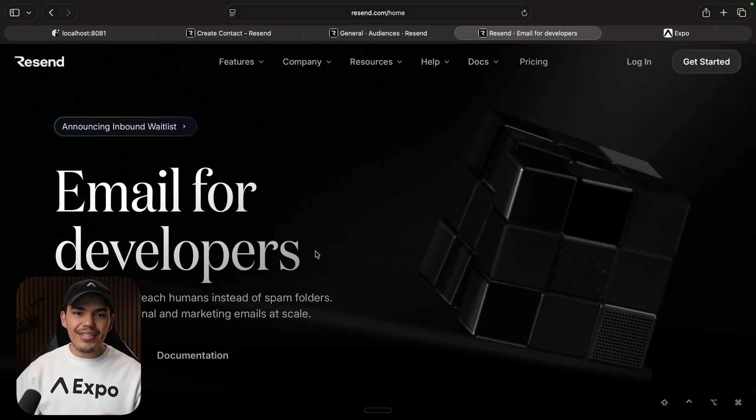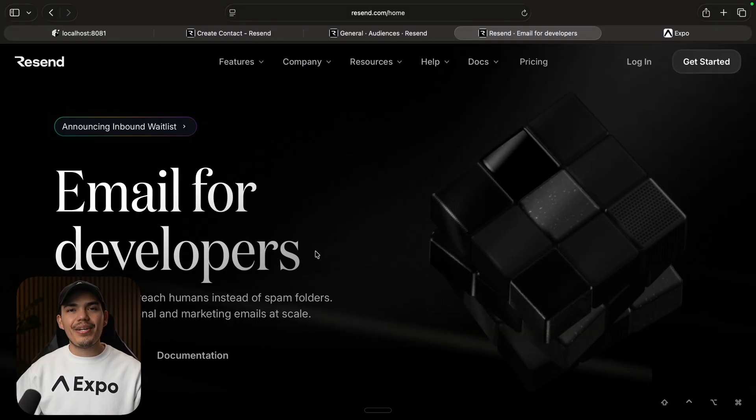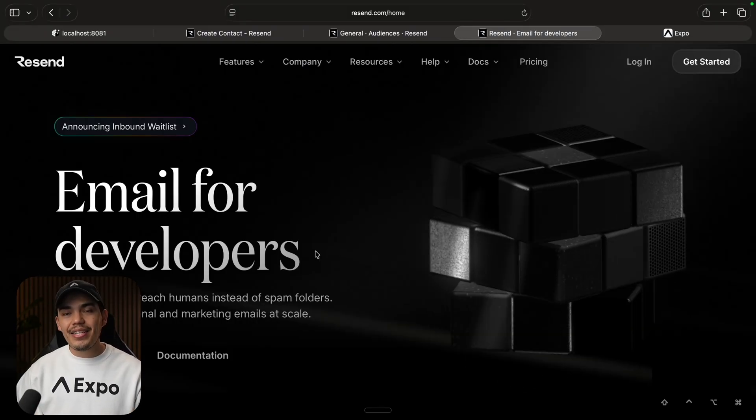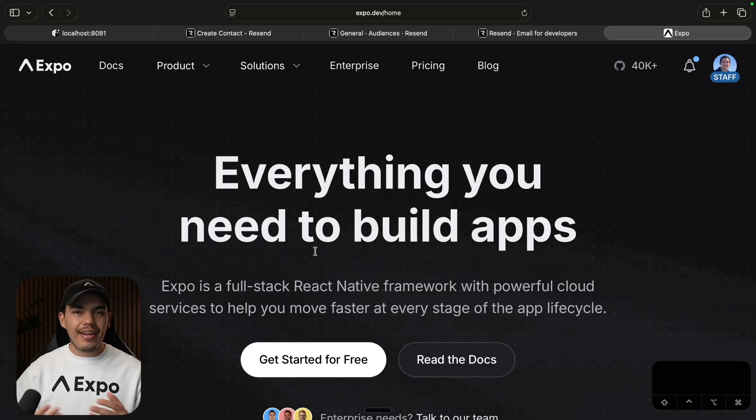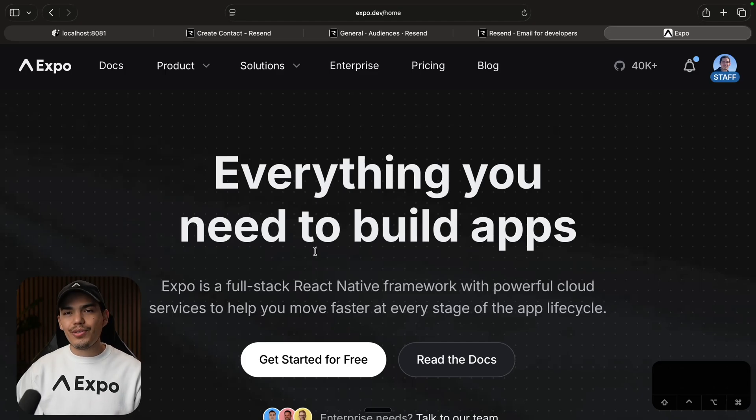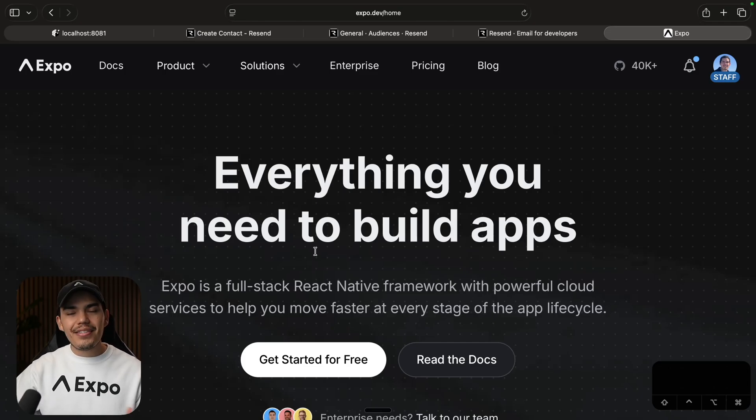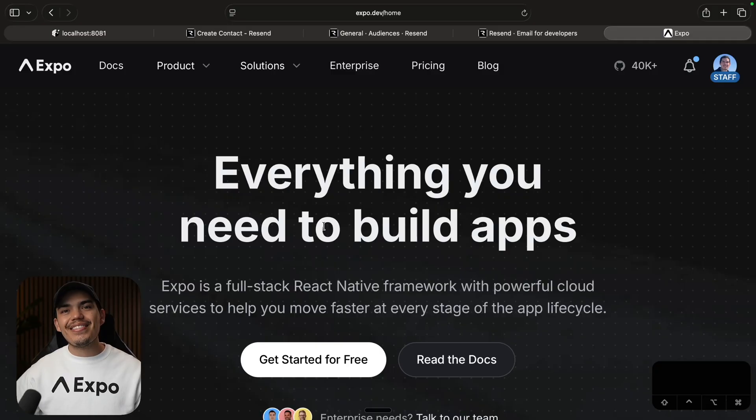So to get started, you're going to need a Resend account, and you're going to need as well an Expo account to deploy your API. Once you have these two accounts, we can go ahead and start implementing this.